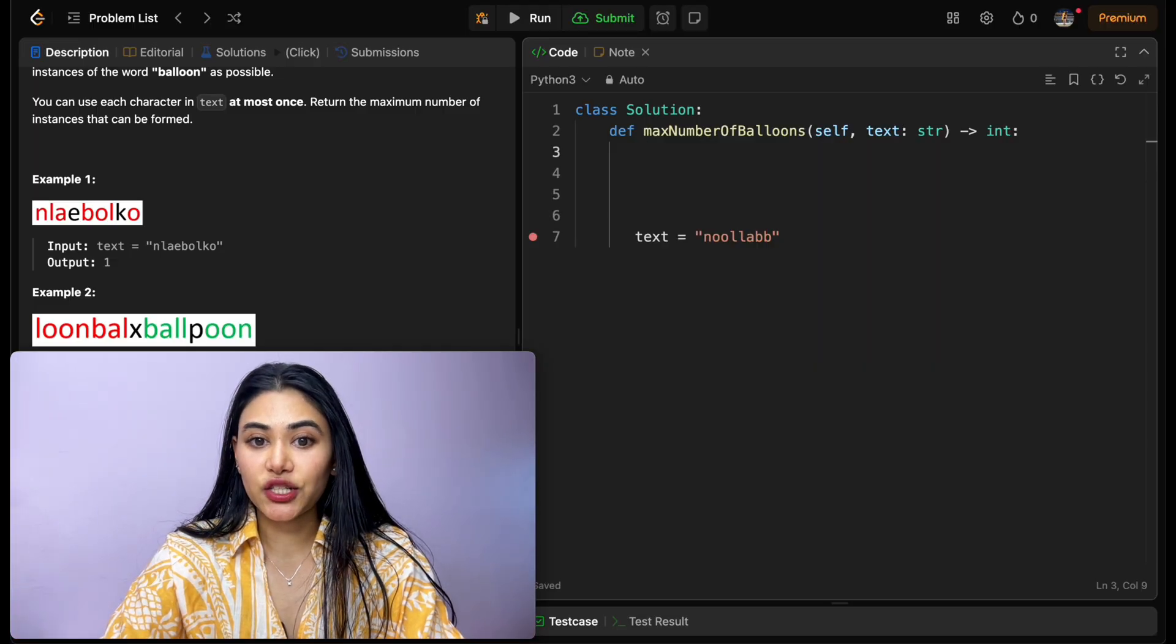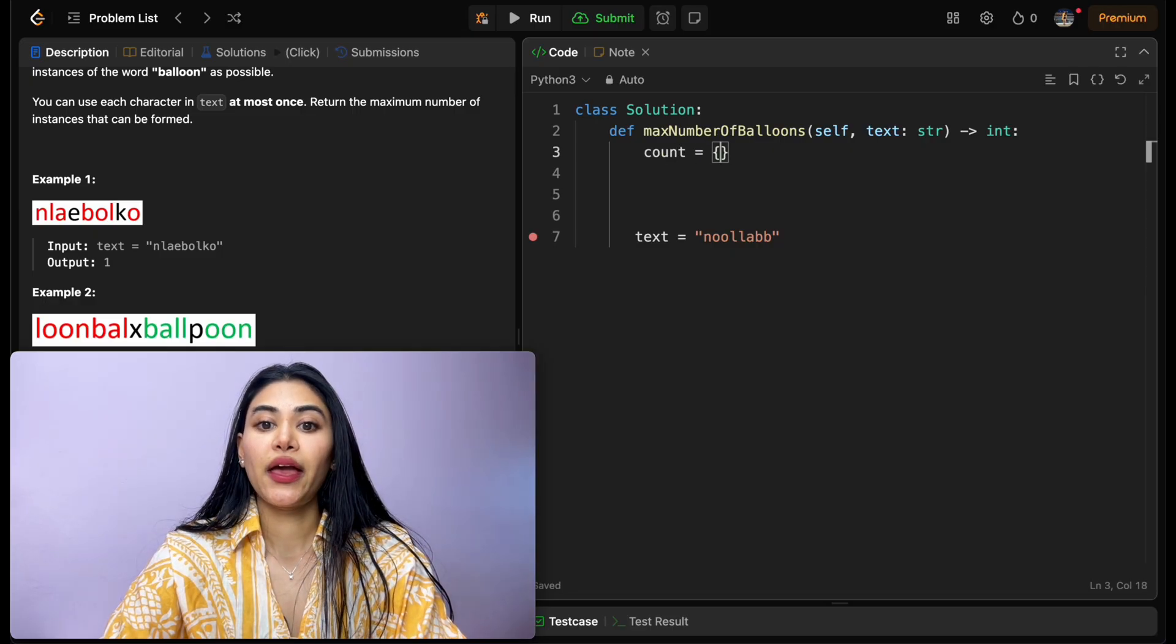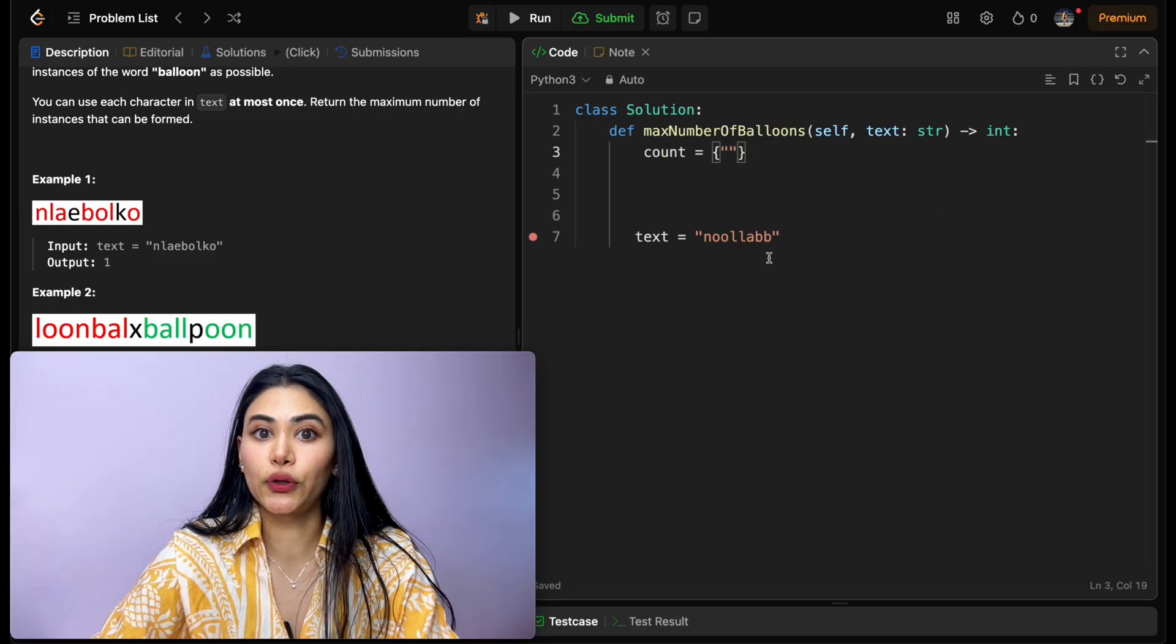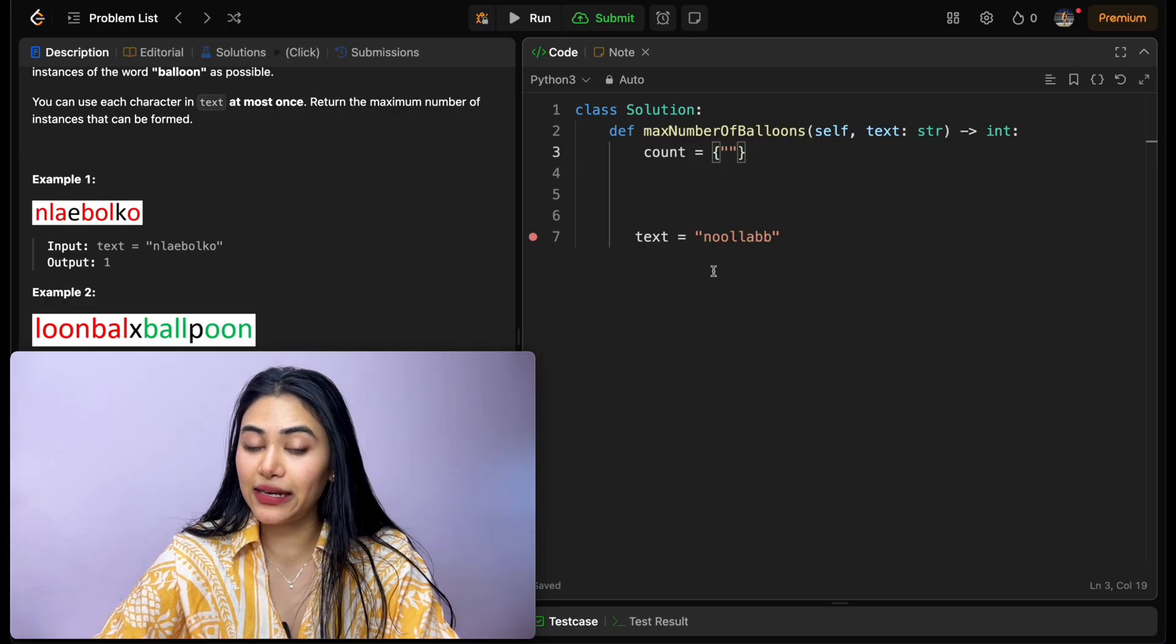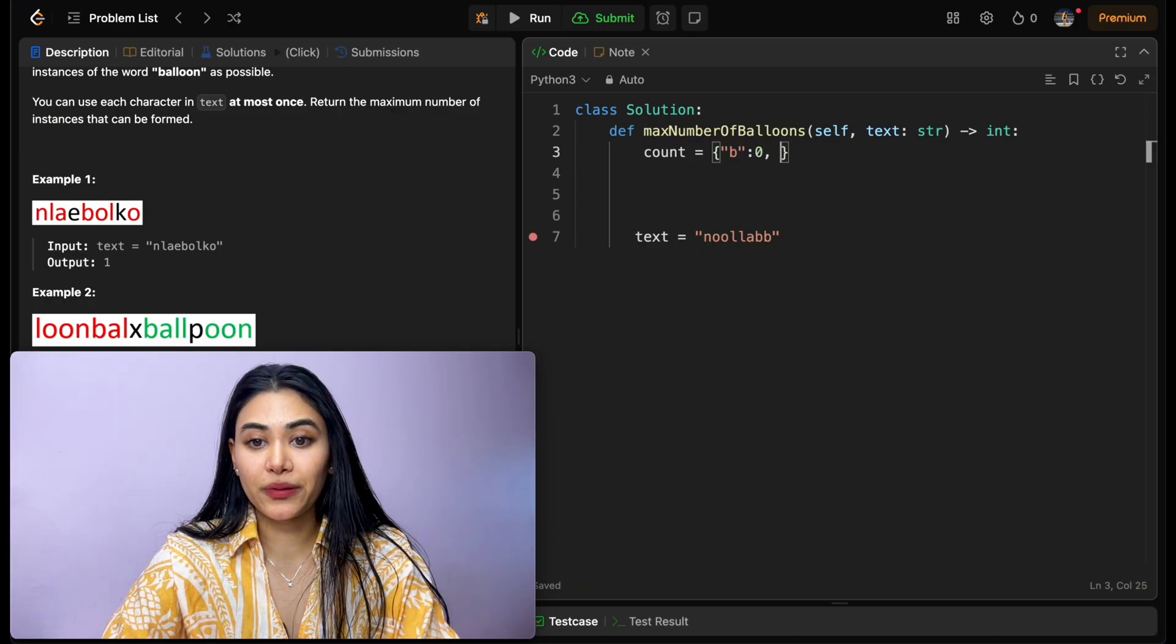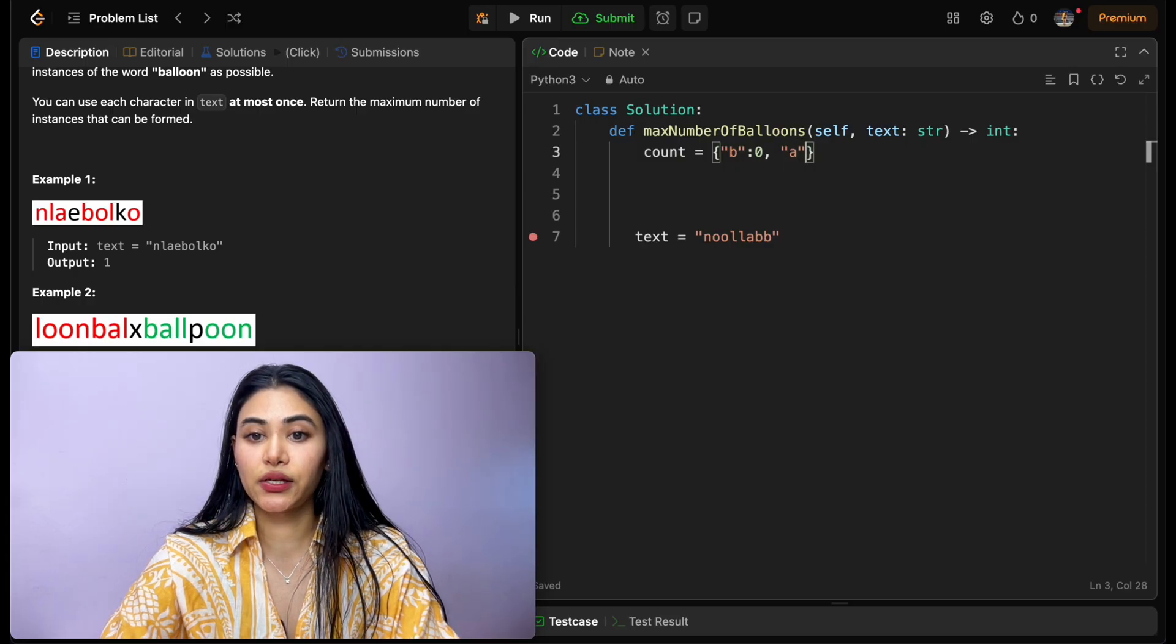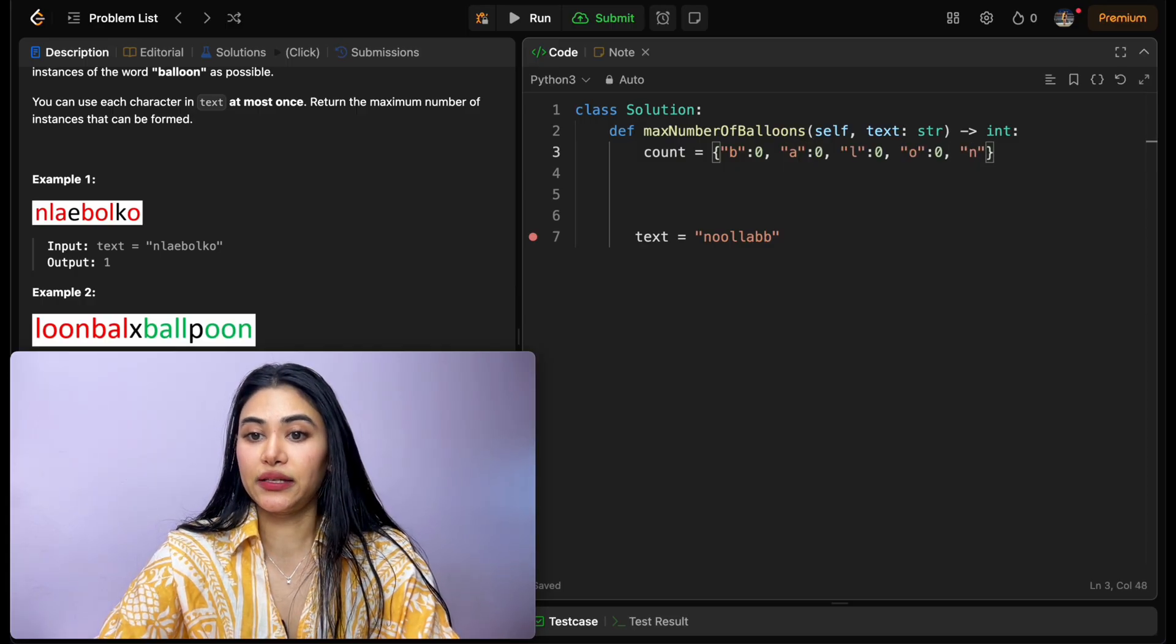Say we have the following input text, we want to count up how many occurrences of every single character occur. For that, we want to use a dictionary, where the key is going to be the character and the value is going to be the corresponding count. So let's initialize our dictionary, let's call this count, and one way to do this is just to hard code what we're looking for. We're looking for a b, a, l, o, and n. So initially, we are going to have zero b's, we are going to have zero a's, zero l's, zero o's, and zero n's.